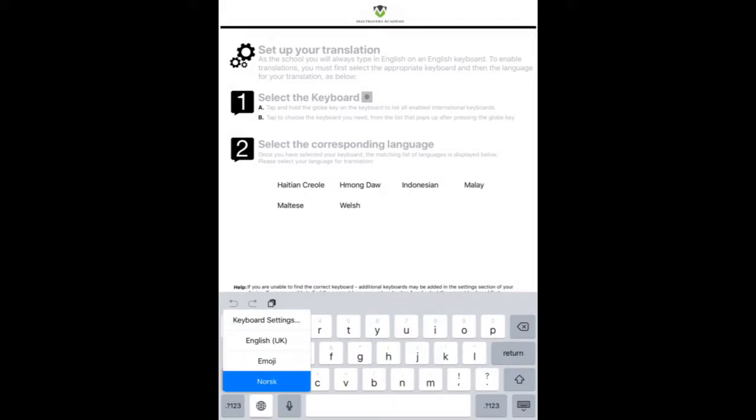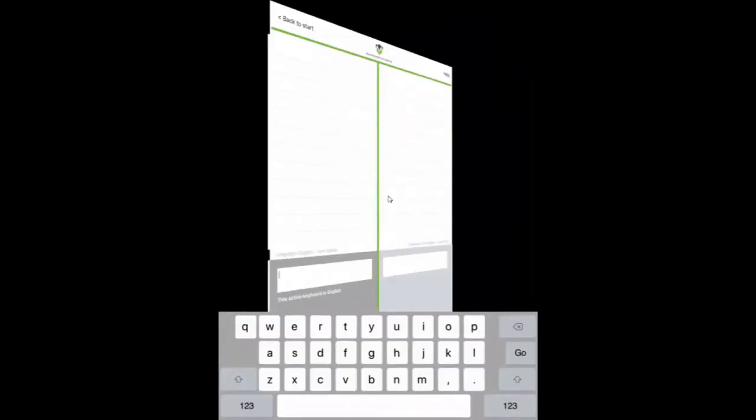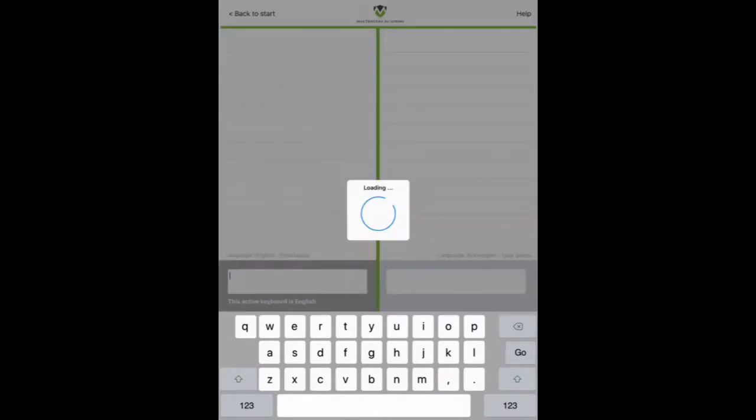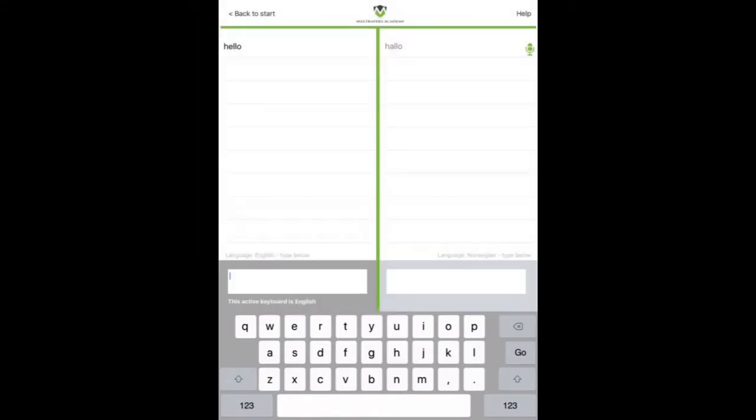Tap on that. And you'll see the keyboard has now changed to a Norwegian keyboard. And obviously it knows. So it allows us to translate into Norwegian. And again, we can say hello, Norwegian. And it translates that into Norwegian on there.